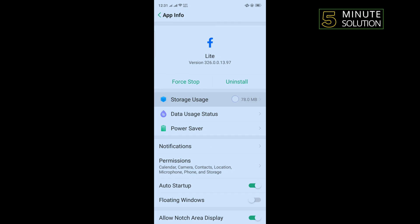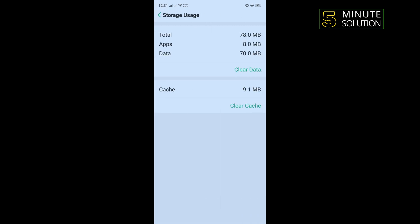Tap on storage usage, tap on clear cache and tap on clear data. After doing this process, go to Facebook and check if the problem is fixed or not.